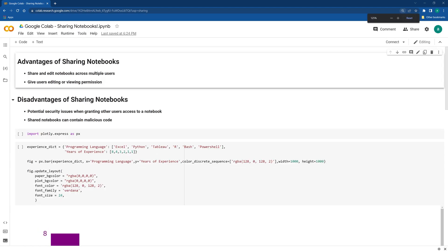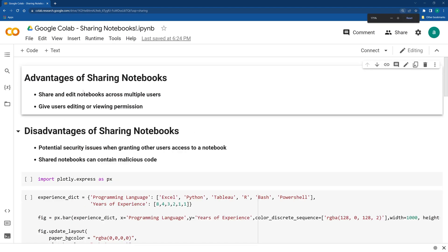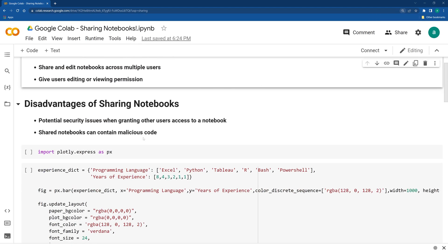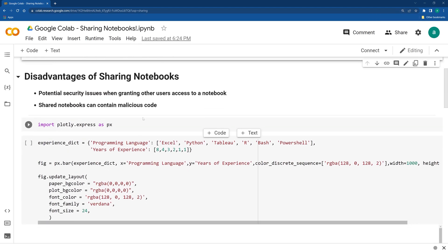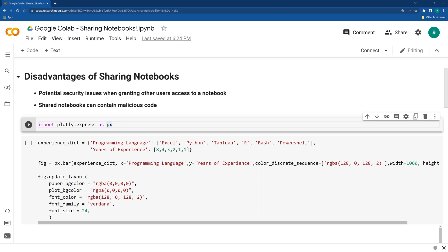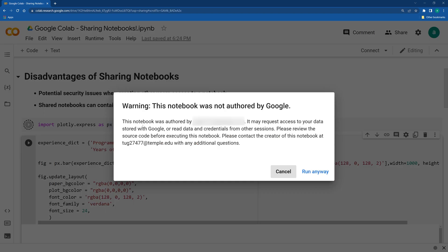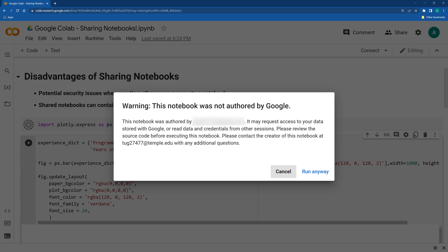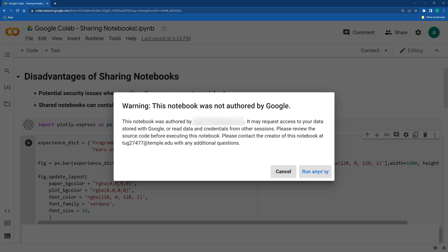So we can see that we have the notebook here as well and we can run it. It will give you a warning that this was not authored by Google and it was sent by this person, which is again myself, so I trust it, but always be aware of these notebooks, especially if you're working with them online and you don't know the author directly. So I'm going to say run anyway.